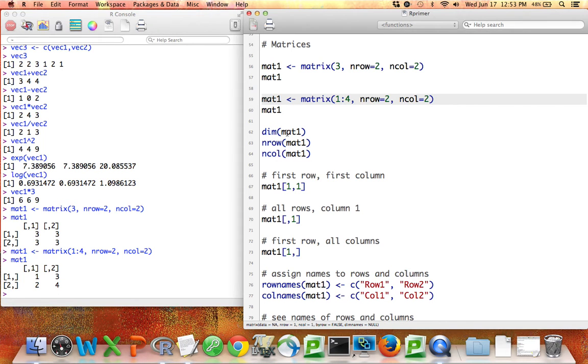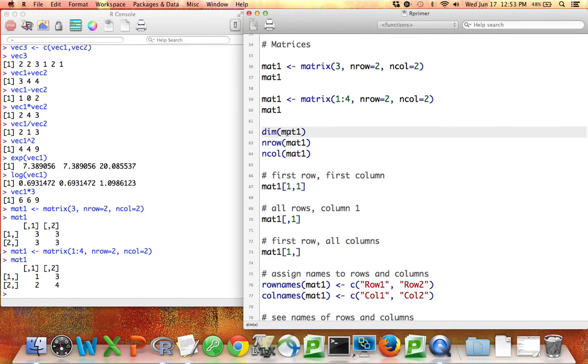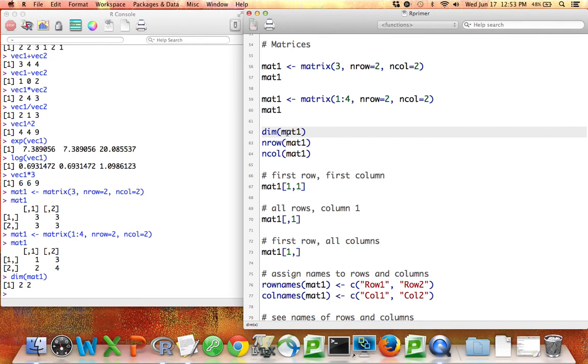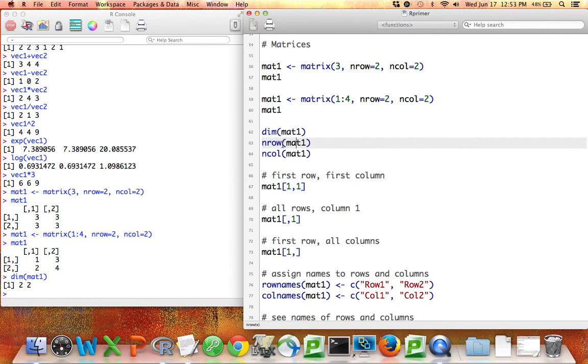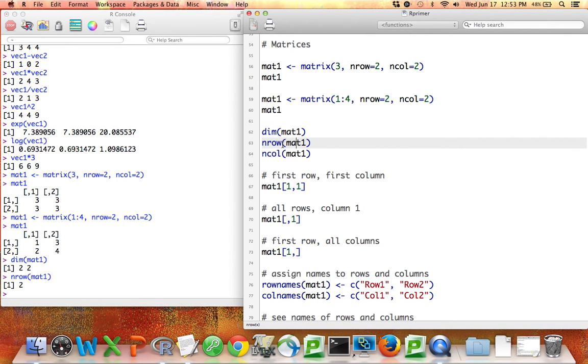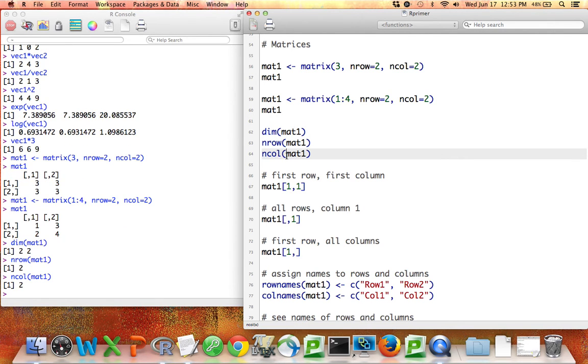Once I have a matrix, I can find out things about the matrix. So just like I could take the length of a vector, I could find the dimension of a matrix. This is a function dimension, dim, where the input is a matrix and the output is the number of rows and the number of columns. If I'm only interested in the number of rows or only interested in the number of columns, I can use the function nrow or the function ncol.